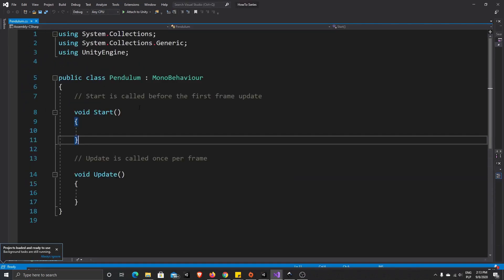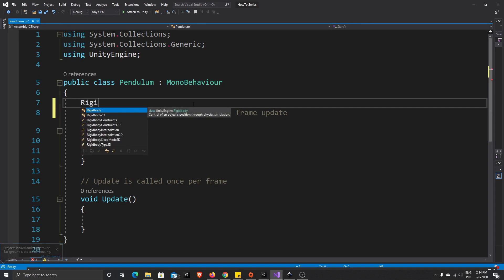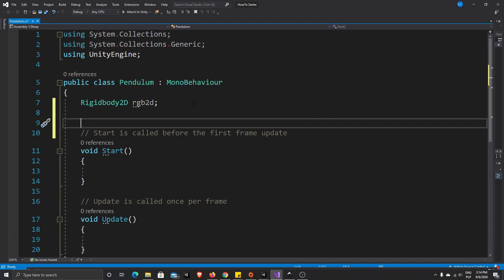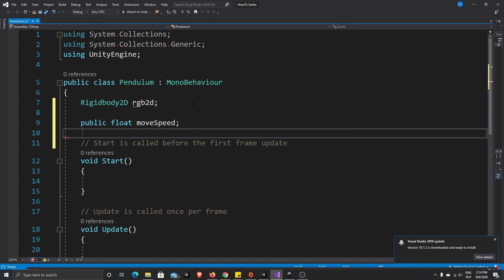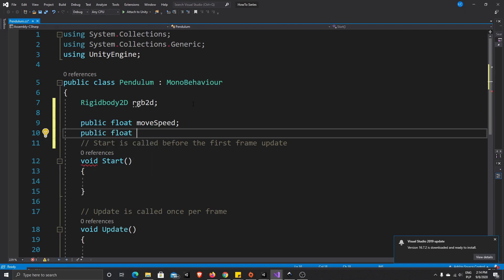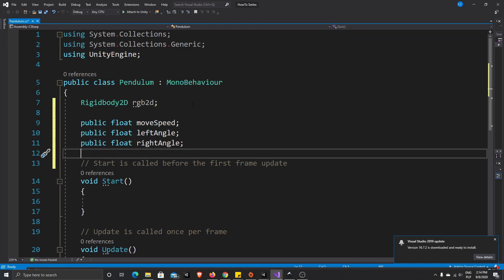Now what we'll need for our code: a reference to our Rigidbody 2D that we just added, a movement speed value, and also an angle we want our pendulum to move to — so let's write 'leftAngle' and 'rightAngle'. And let's also make a boolean value called 'movingClockwise'.